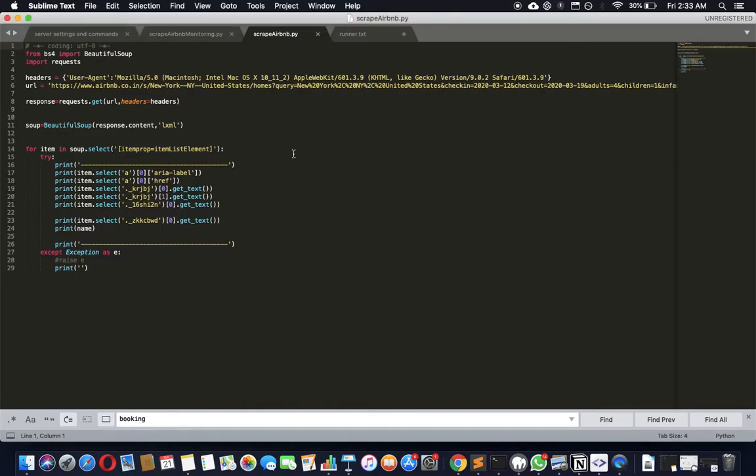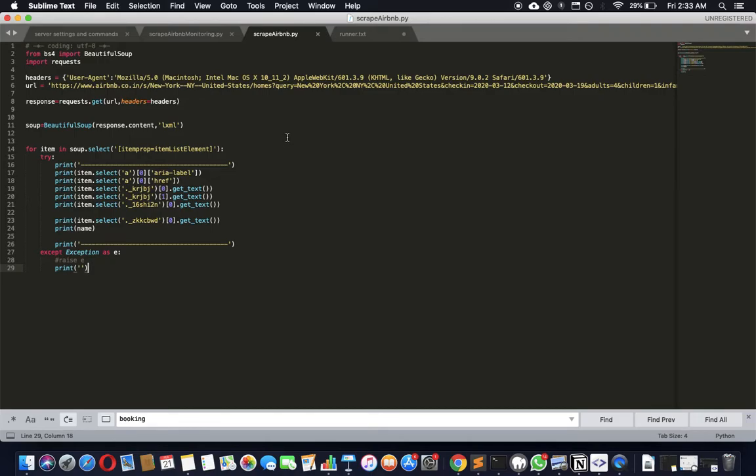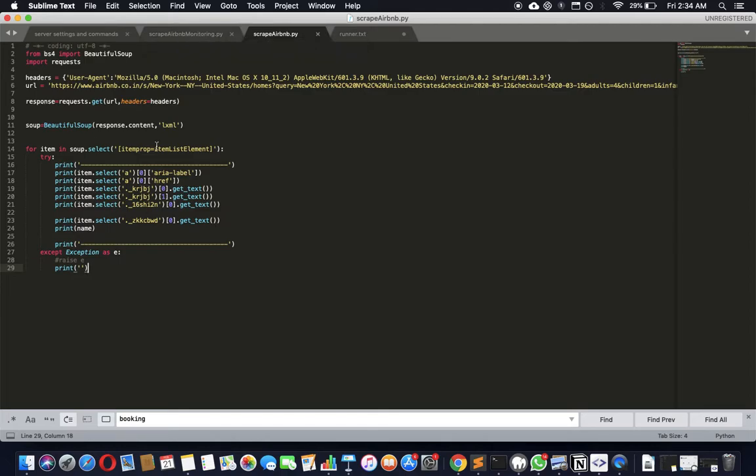We just saw in an earlier video, I'll link that video if you haven't seen it, we learned how to scrape Airbnb using a code like this. If you haven't seen it, I'm not going to repeat it here, please go ahead and see that. And now on top of that, this is not enough because this doesn't solve the problem at production level.